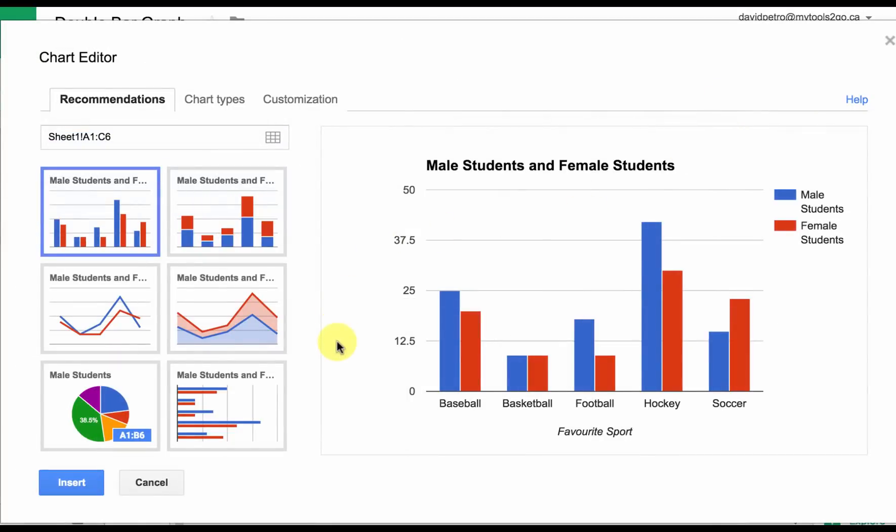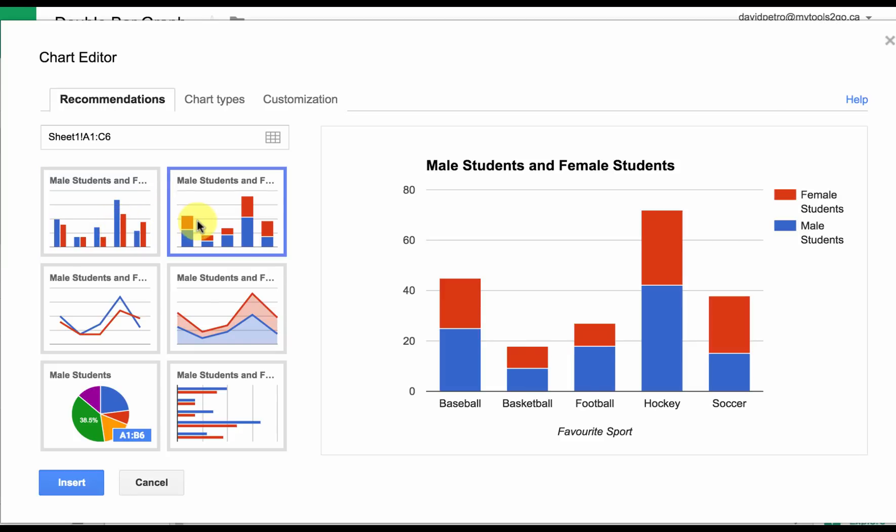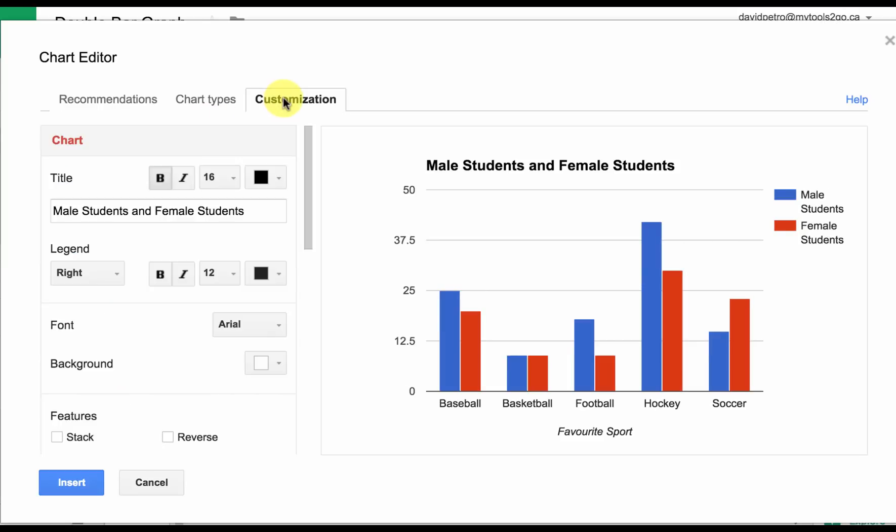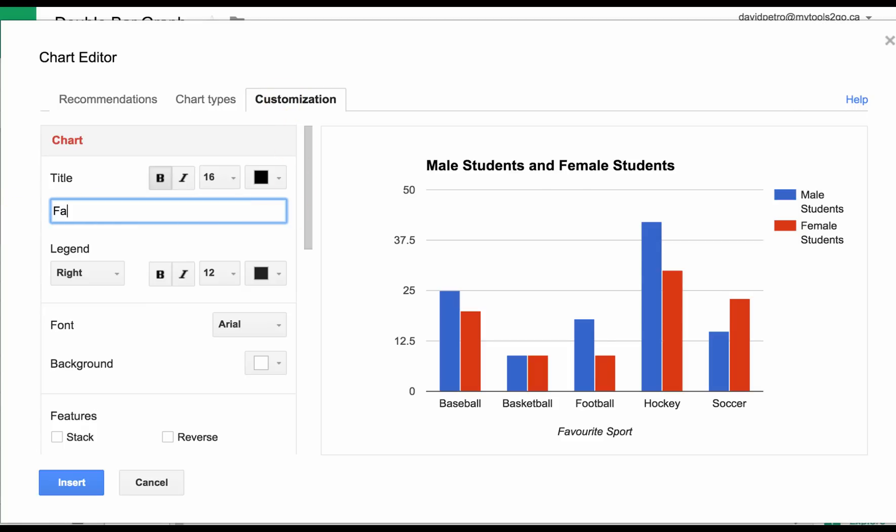Once you do that, it's going to try to guess as to what type of graph you want to choose. Double bar graph is the default; you could have a stacked bar graph if you wanted. We're going to go with double bar graph and go to Customization. I'm going to change the title here to Favorite Sports.